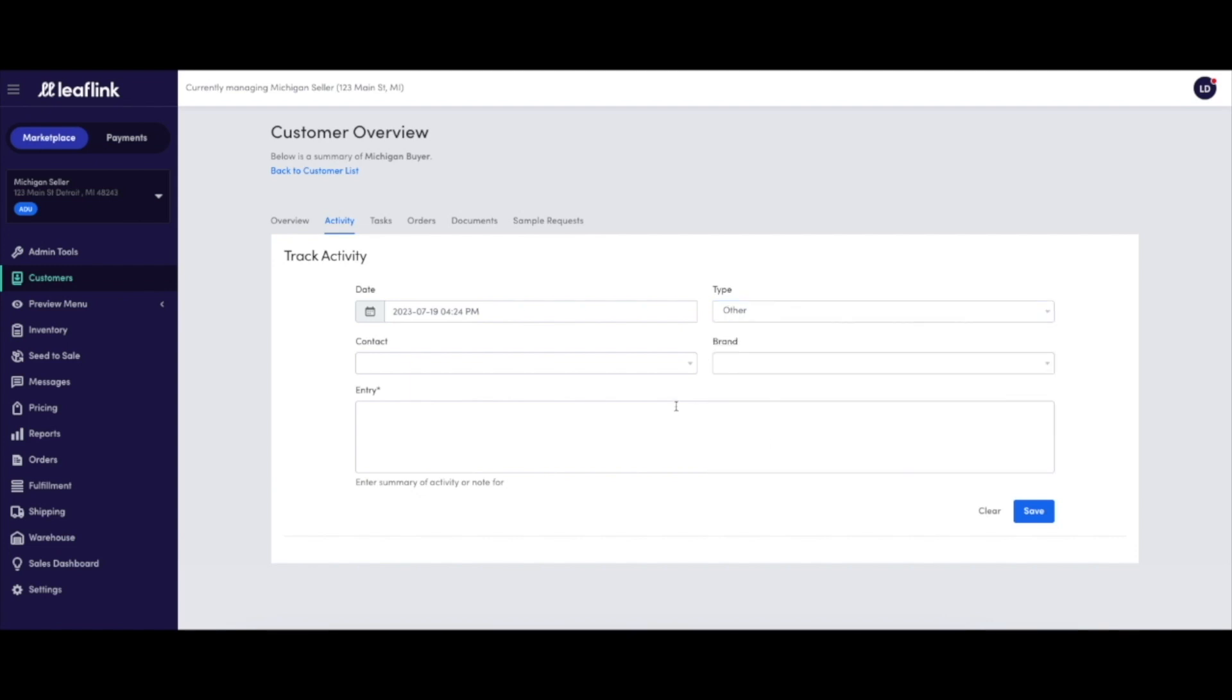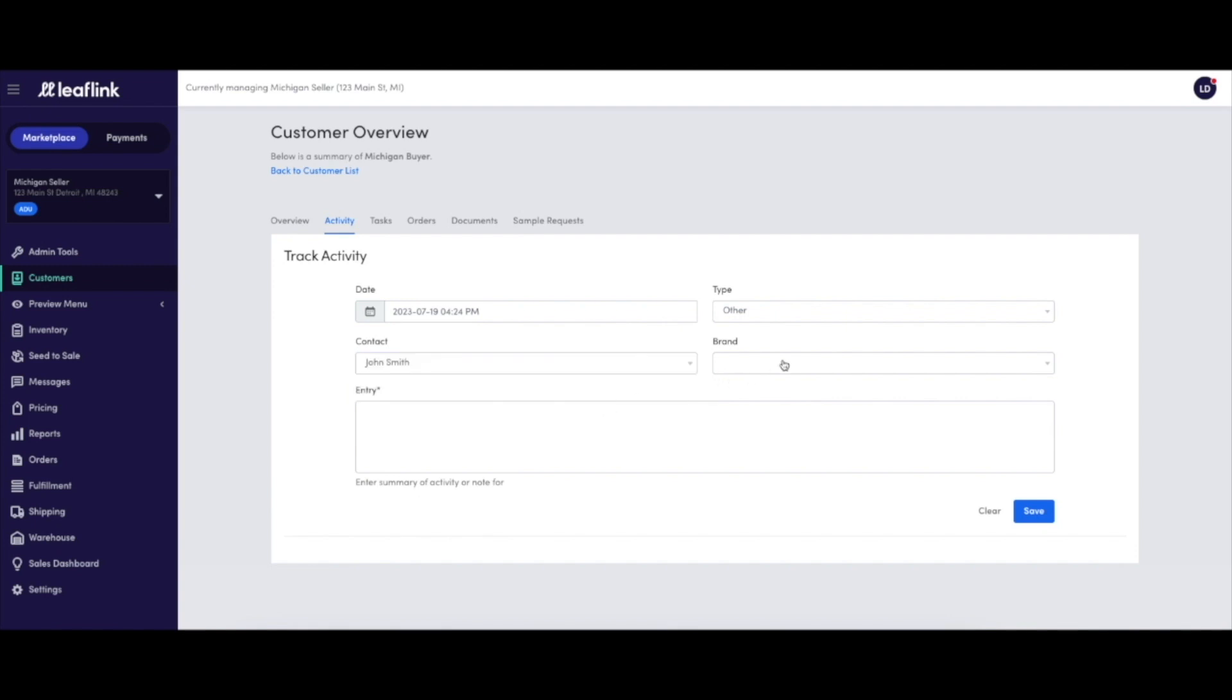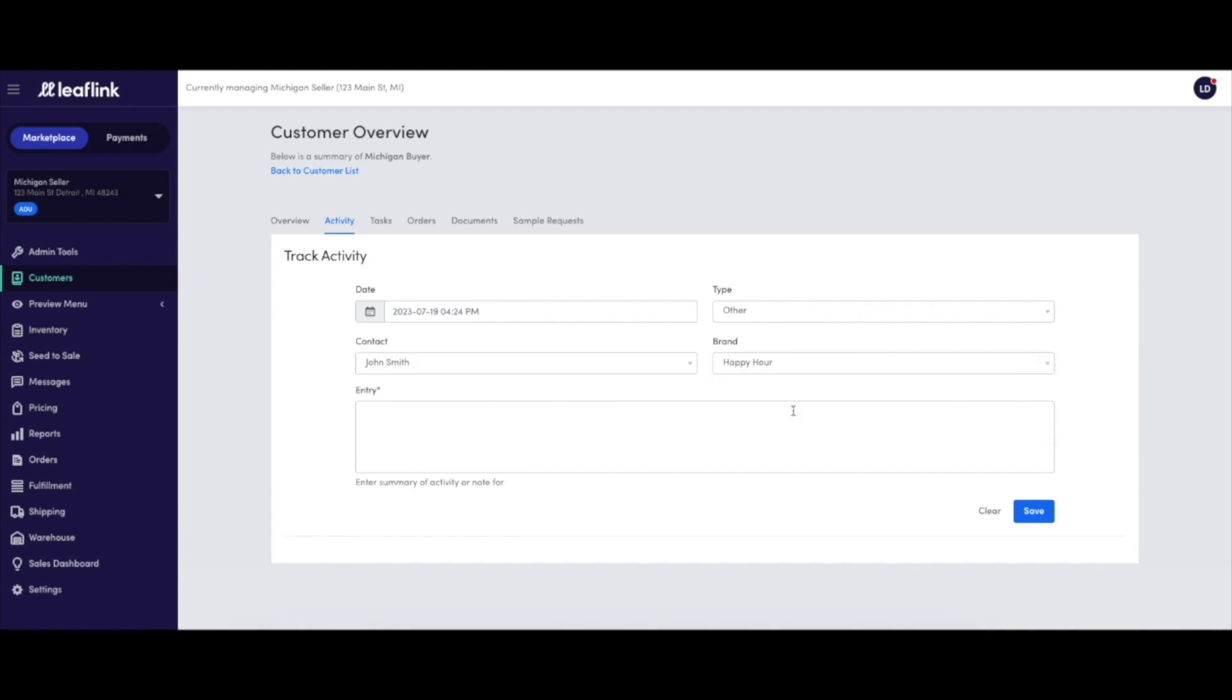Each activity can be associated with a specific contact for that customer and with a specific brand your company sells.